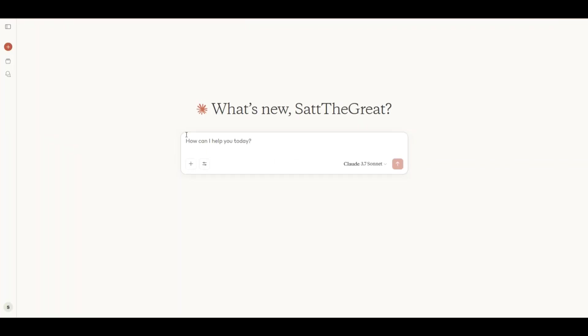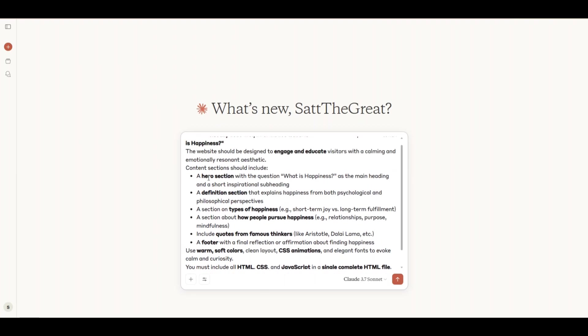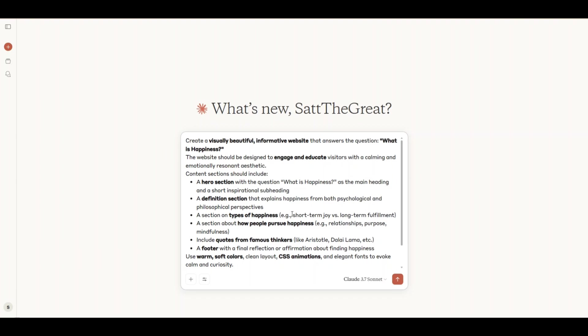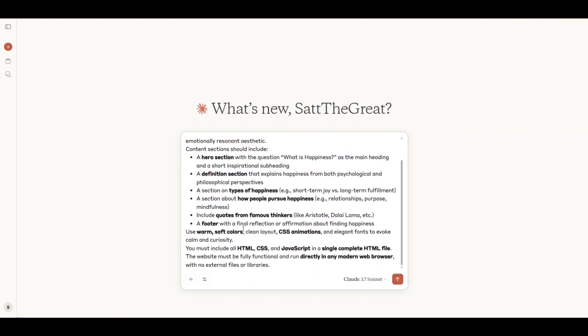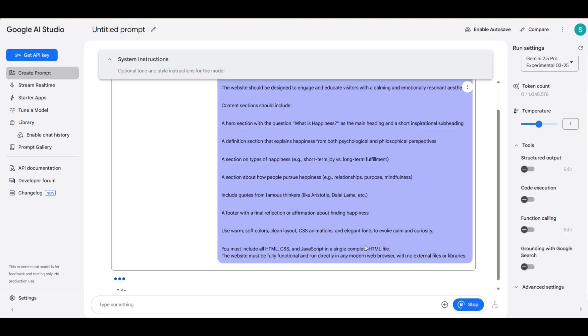And now let's ask these AI models to create a beautiful looking website. We'll start by giving Claude this prompt. Create a visually stunning, informative website that answers the question, what is happiness? Then we'll give the same prompt to Gemini 2.5 Pro.